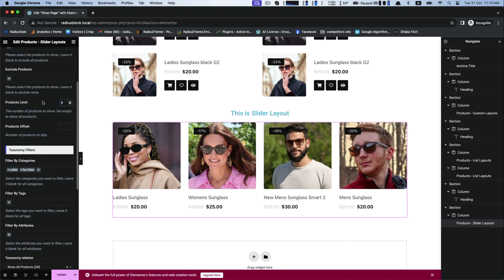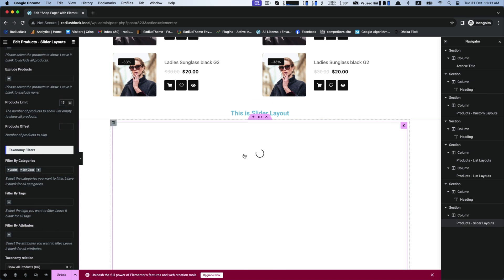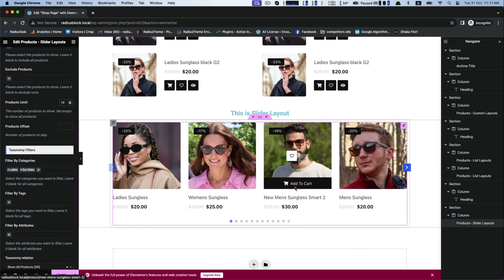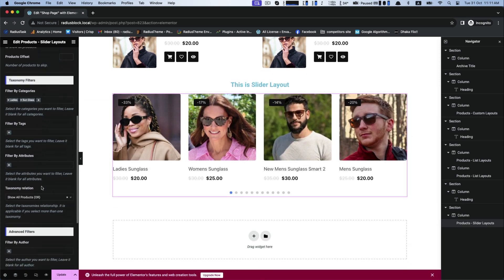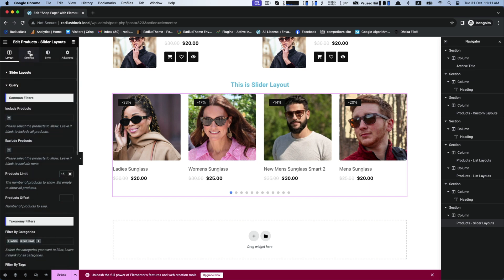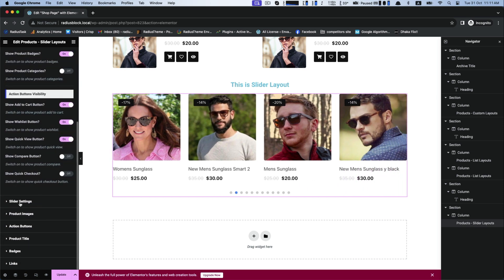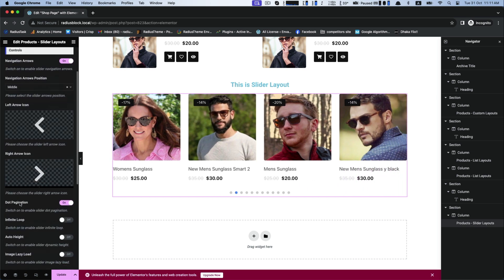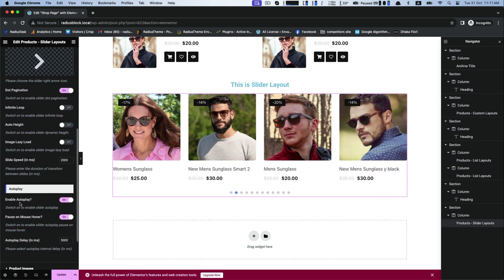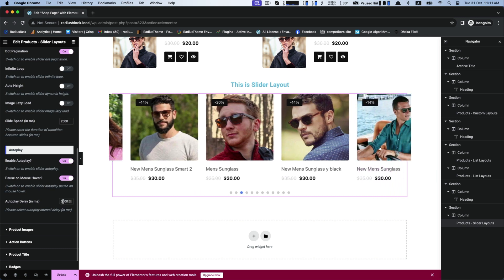Furthermore you can add more categories to filter than one category and also extend your products limit. Not only limits, but also customize autoplay delay.